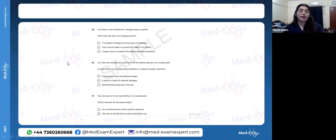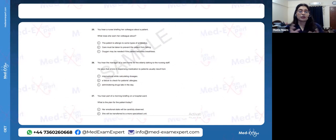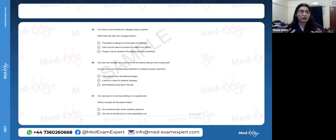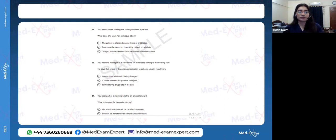For listening subtest Part B, you hear two colleagues speaking — a nurse telling a doctor about a patient, or a workplace hospital conversation. You answer one question per conversation.